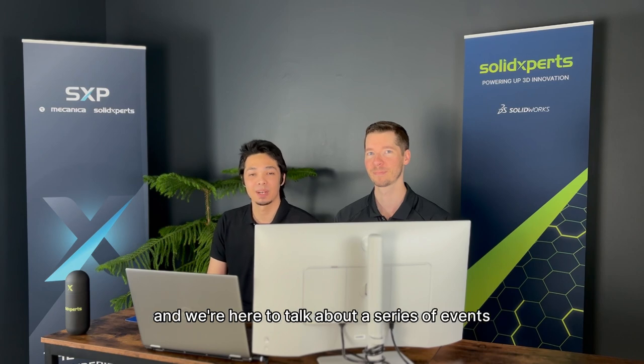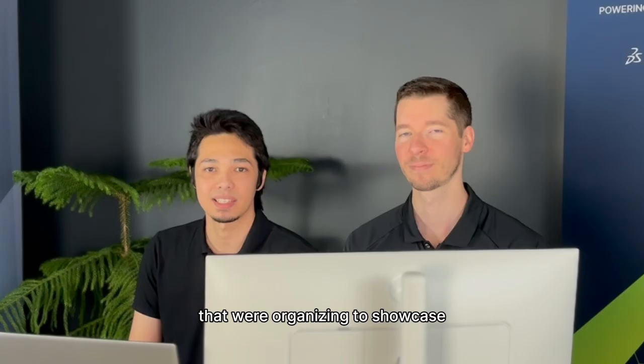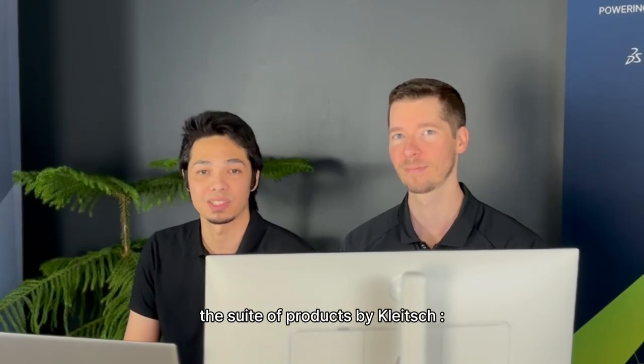Hi, we're Mike and Gabe from Solid Experts, and we're here to talk about a series of events that we're organizing to showcase the suite of products by CLEACH.